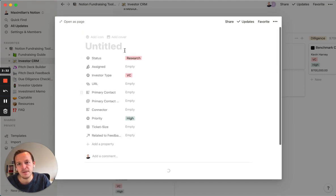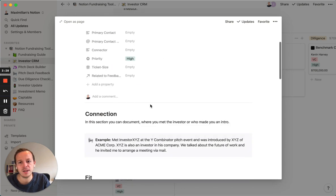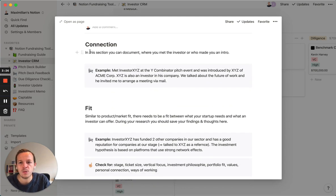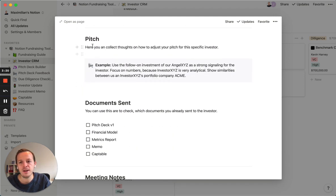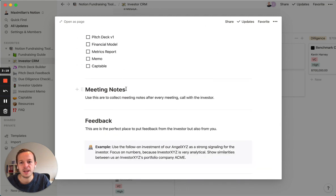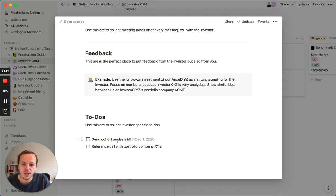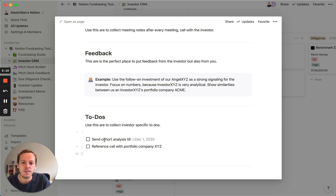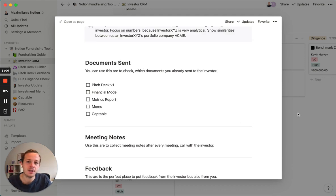For example, if I decide to make a new investor, we have this template where you can talk about where you connected with the investor, or why the investor is a fit, if you have a special pitch for this investor, and all the meeting notes and feedback. The great part in Notion is that you can work collaboratively and put to-do's in here for certain investors, as well as in the other templates.